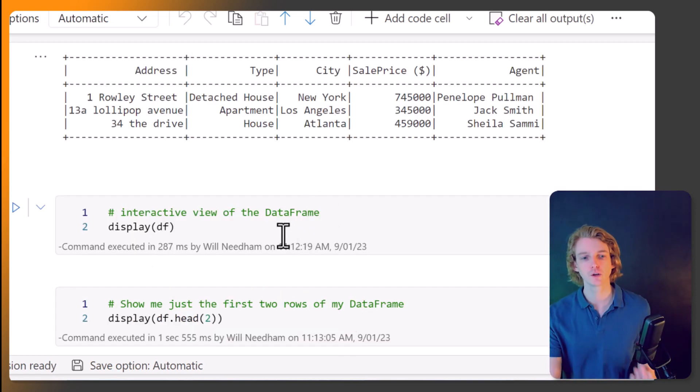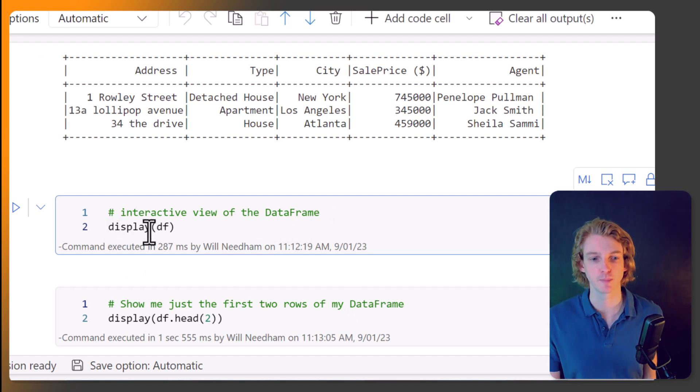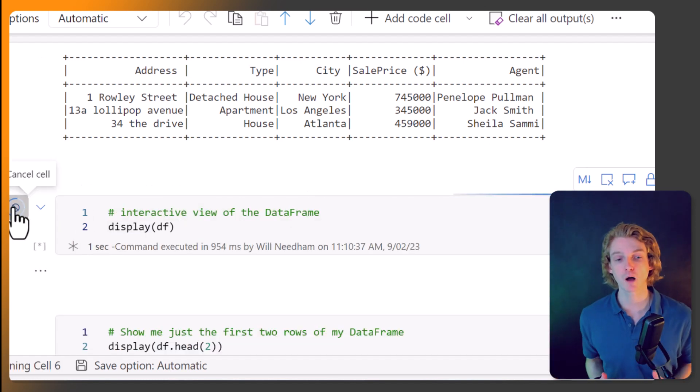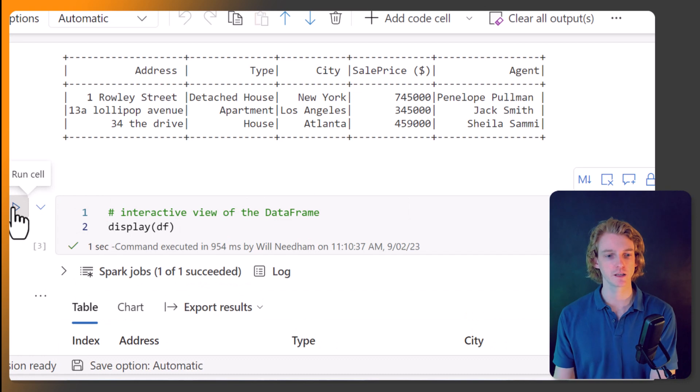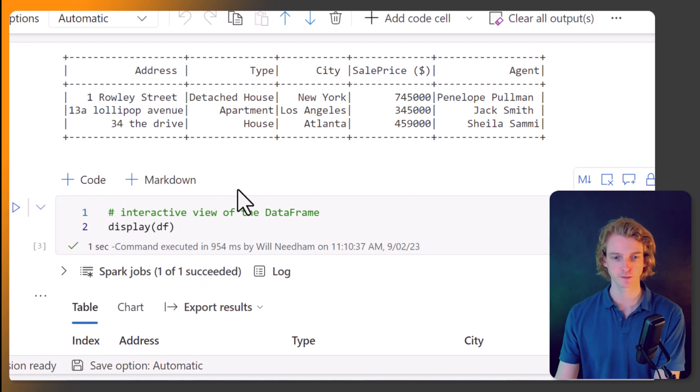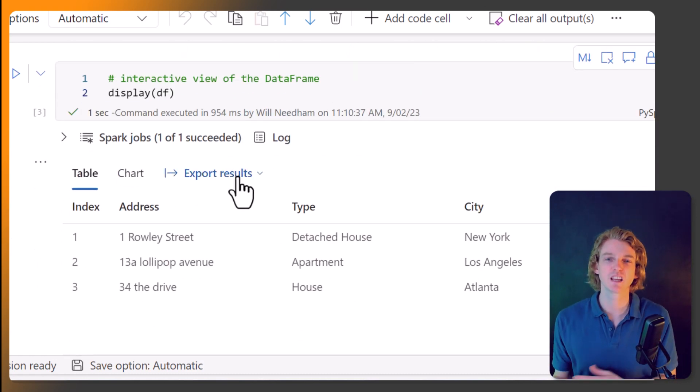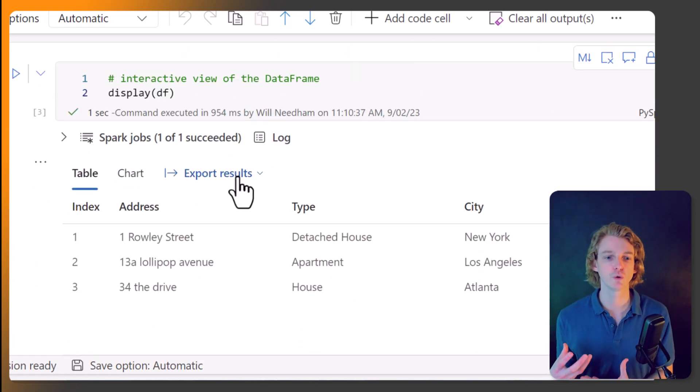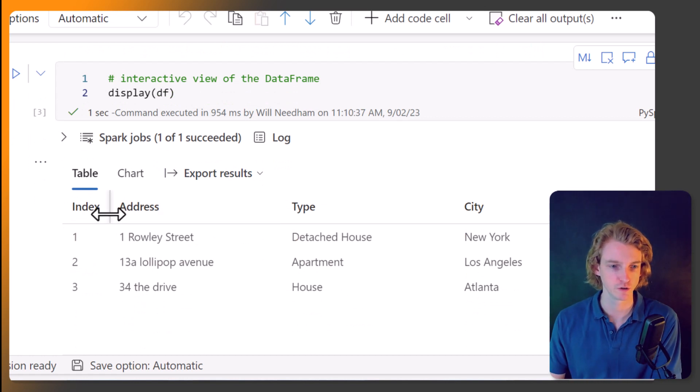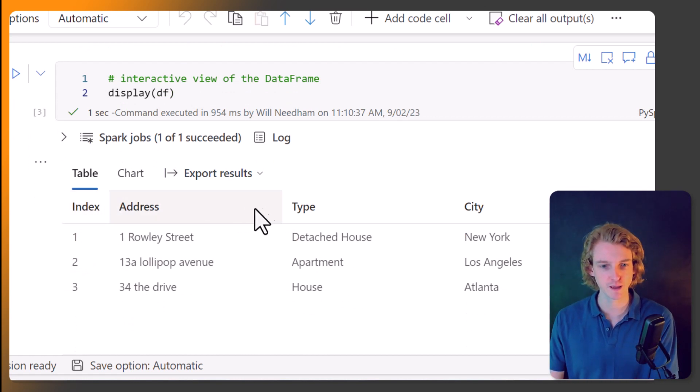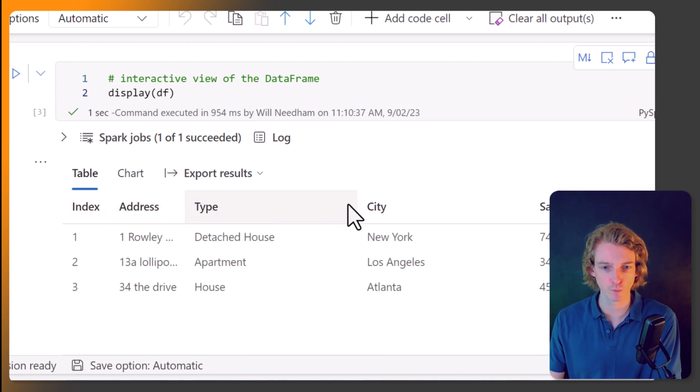Another way you can view your data is by calling display and passing in the data frame that you want to visualize. And we've seen this before. It gives us this interactive view of our data.